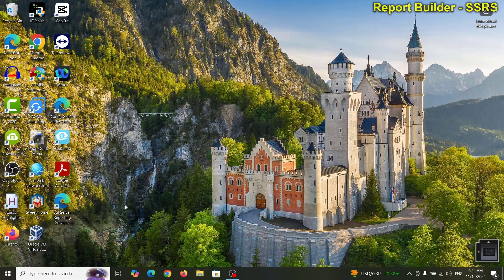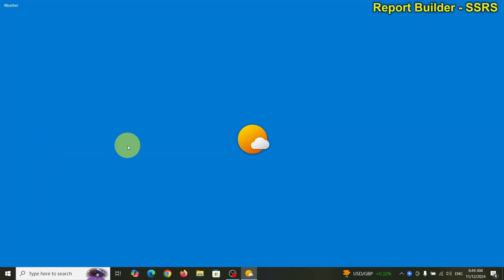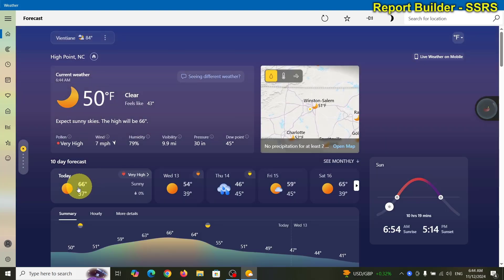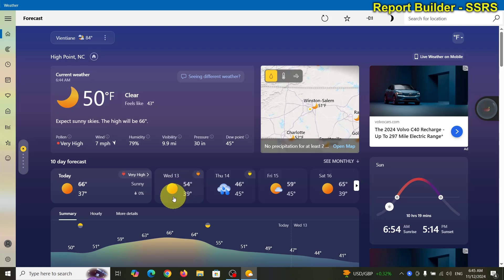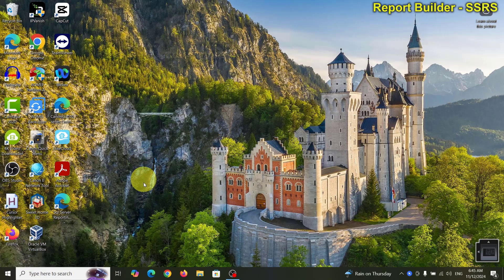Good morning! Let's check out the weather outside. It's 50 degrees right now, going up to about 66 today, which is not too bad. Tomorrow it's going to be a little colder, high in the 40s. Thursday it's going to go down to 46.